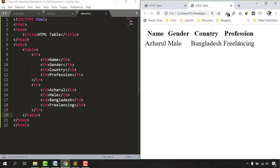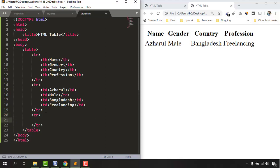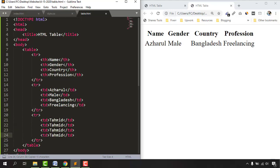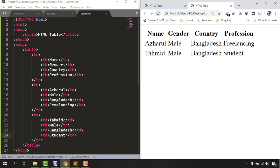Now let's add information for more people by adding more table rows — each line is a separate table row. I'll add a new table row, hit Enter, and add table data cells. I'll enter the name 'Tahmid', gender 'Male', country 'Bangladesh', and profession 'Student'. Saving and reloading the page shows all of Tahmid's details.